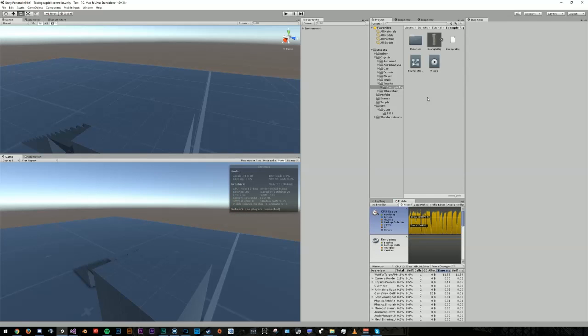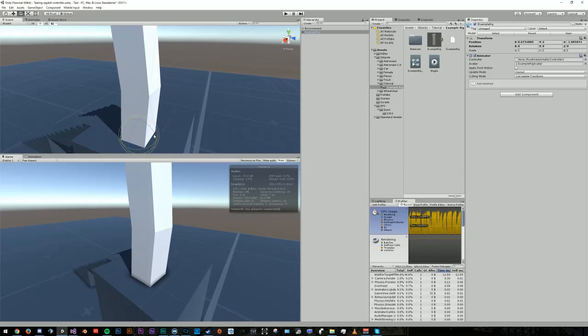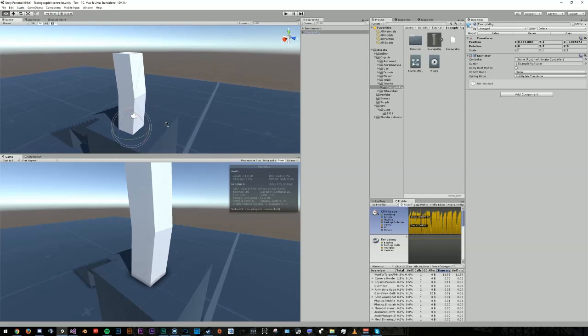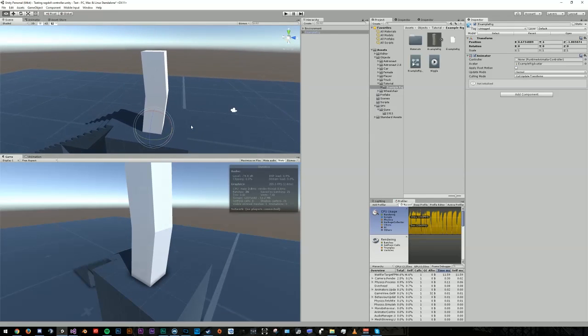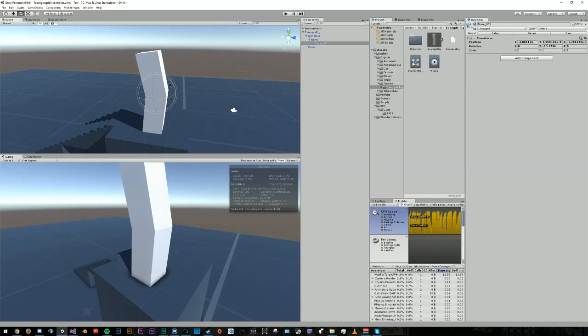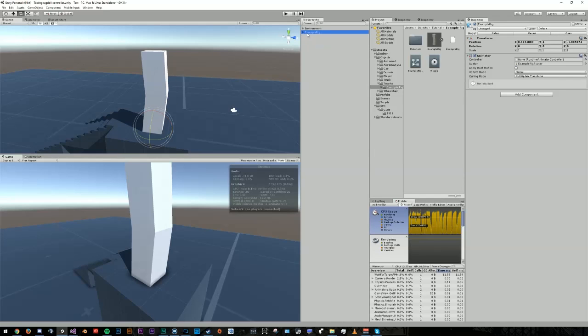The very first thing that you're actually going to need is a rigged character of some kind. For demonstration purposes, I'm just going to be using this really simple cube. It's got two bones inside of it that allow it to bend in any direction I want. Once you've dragged and dropped your character into the scene, let's go ahead and rename it to something like Ragdoll.